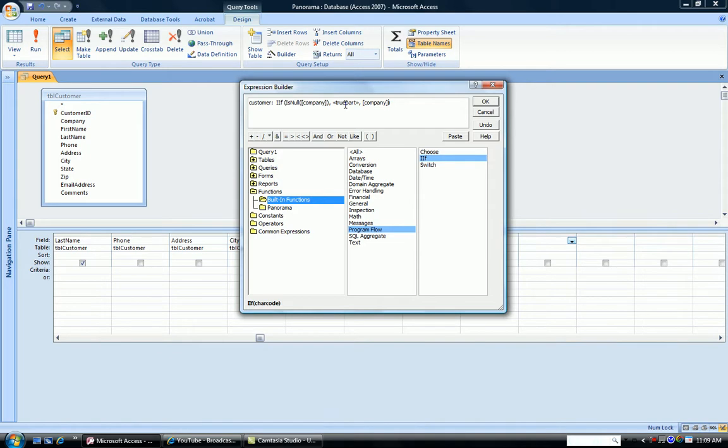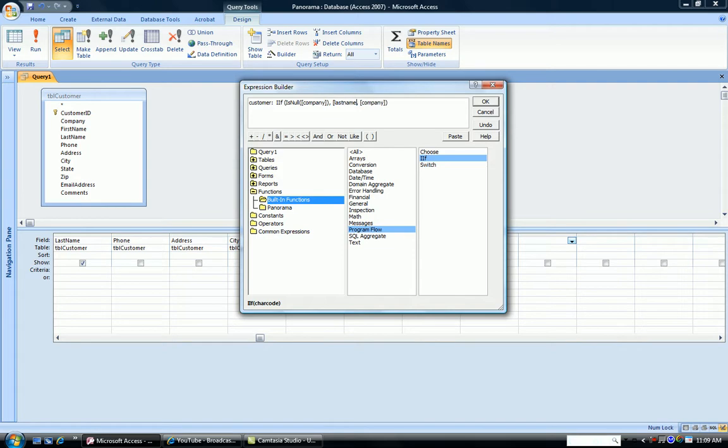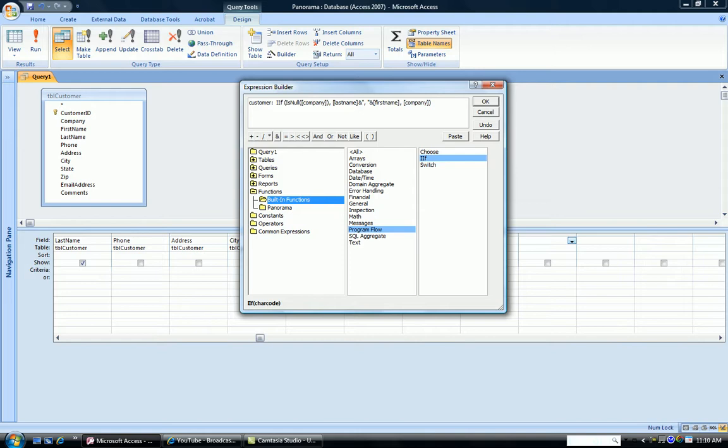Now, what's the true part? The true part is, if it is blank. If it is blank, what we want to put in is the person's first name and the last name. And we want to put it in the order of last name, comma, first name. So we're going to type in the last name field, concatenate that with a comma and a blank, and concatenate that with the first name field.